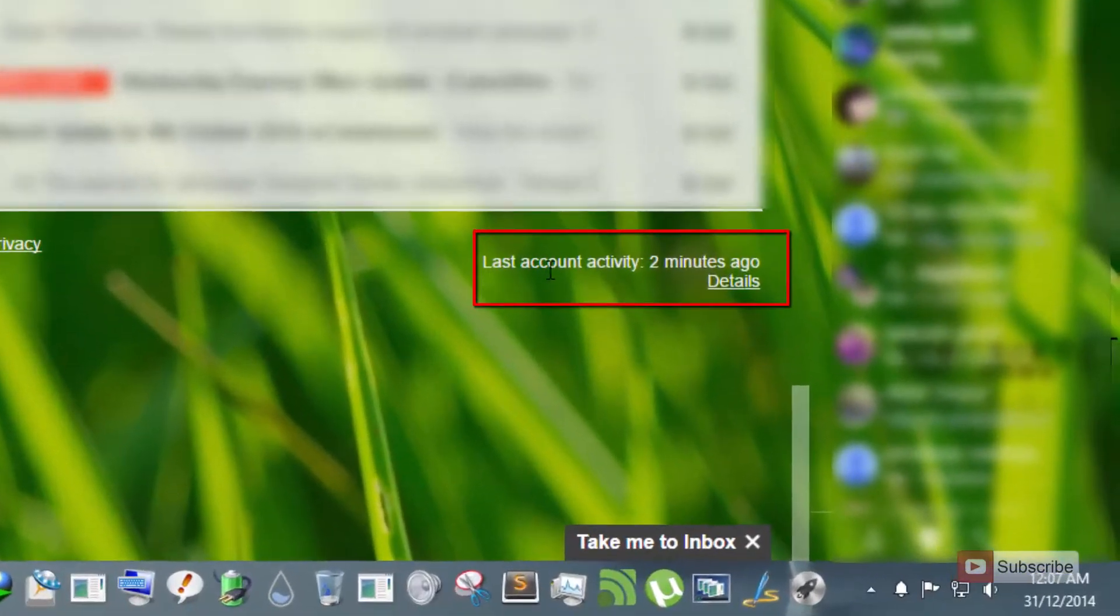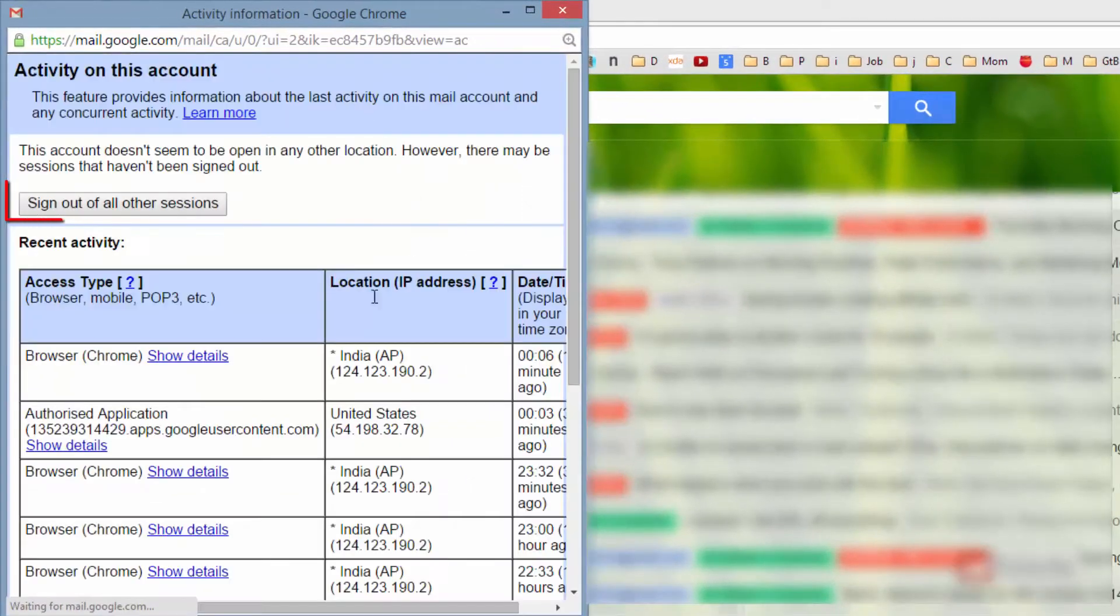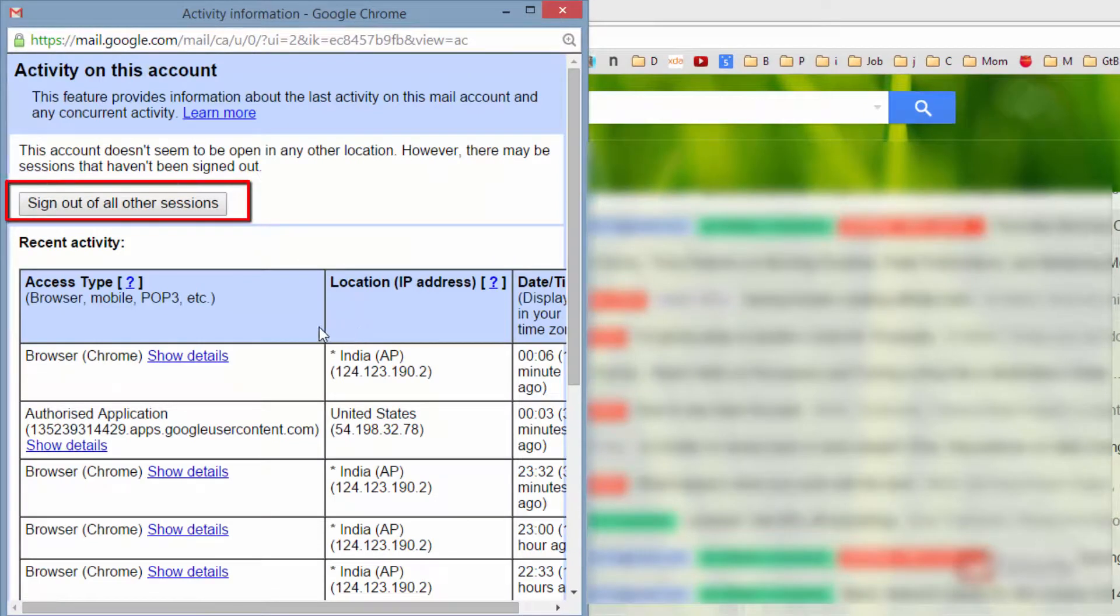'last account activity' with the duration and details. Press the details link and this pop-up will open.